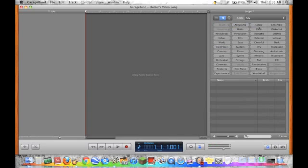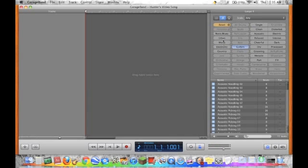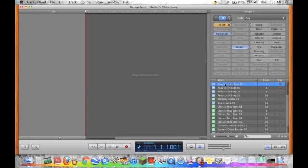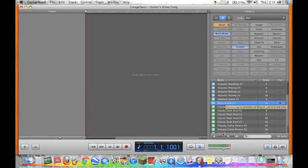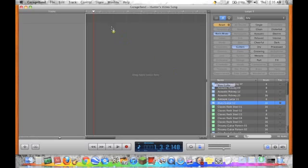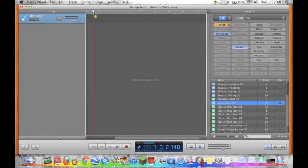And then we'll go to guitars, rock slash blues. I like that one. So what we do is we just click and hold and we drag it. And it'll create a new instrument. And you can select the volume of it.